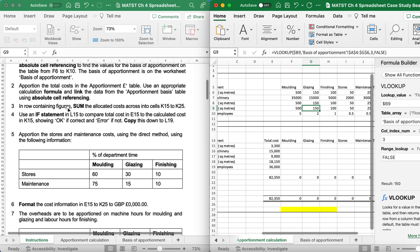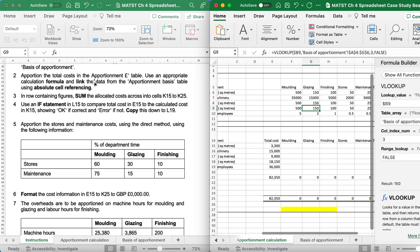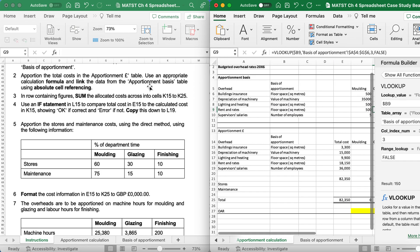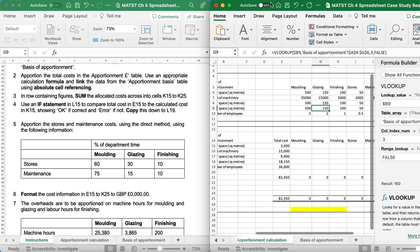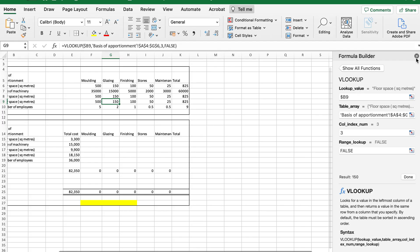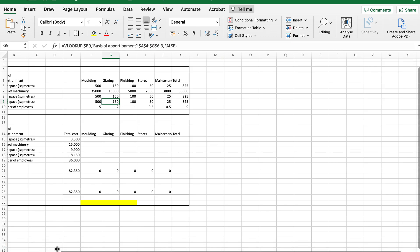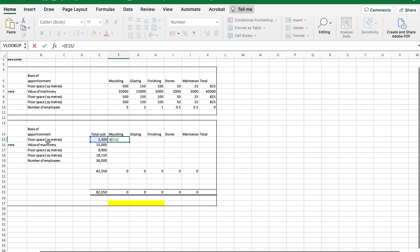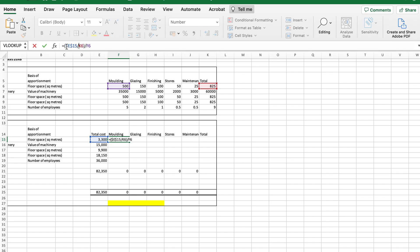It's now saying apportion the total costs in the apportionment table, which is down here. Use the appropriate calculation formula and link the data from the apportionment basis table using absolute cell reference. If you've been taught this topic, you will know that you will need to enter a formula. And the way I've taught my learners is your total, which is this one here, divided by their total. And as it's floor space, I need to make sure I use floor space divided by whatever, which is the molding. Now, as I want your total to be stagnant or fixed, I'm going to put dollar signs manually around E15 and K6, but I'm not doing it to F6 because I want when I replicate down or across, I want it to move accordingly.